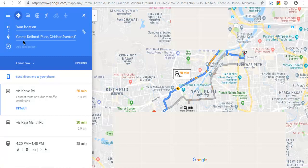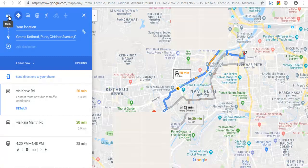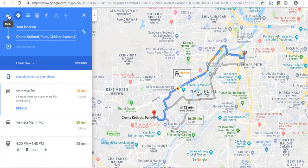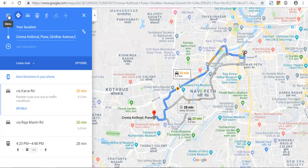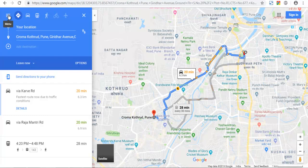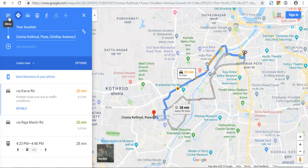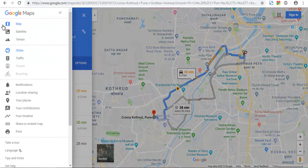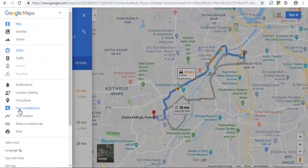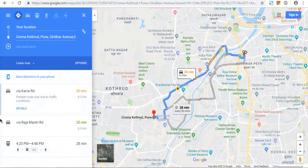Now here on left hand side menu you can see the option for embedding or adding this map. So click on this share or embed map.